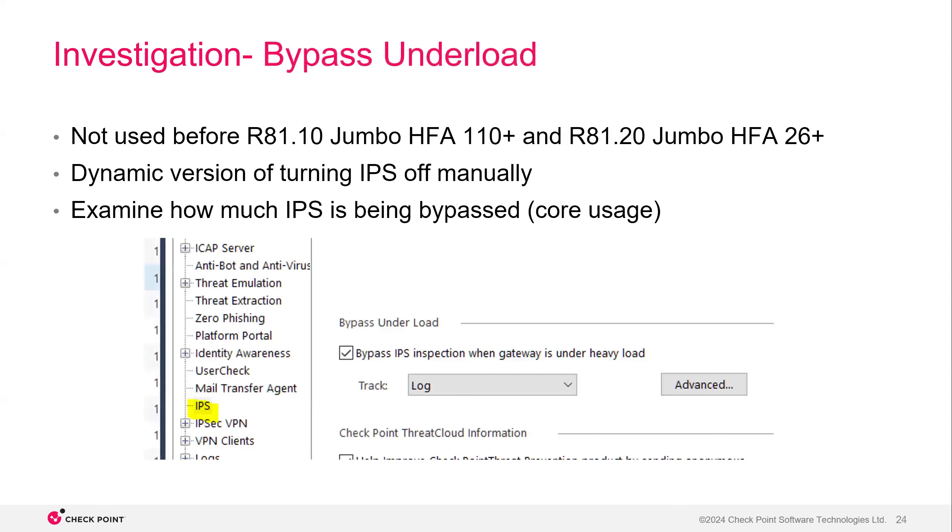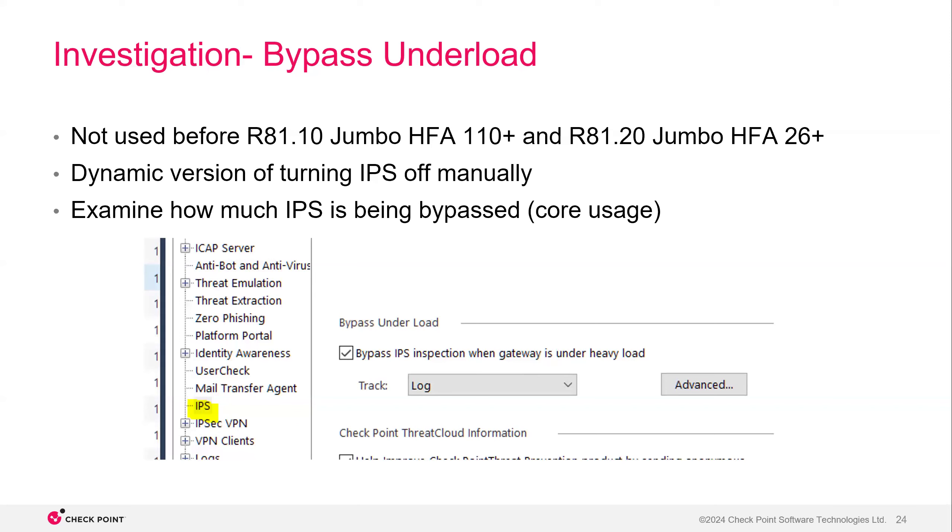Then there's bypass under load. So this is more of a dynamic version of turning IPS off, where you're letting the logic of the operating system do this for you rather than you doing it yourself with IPS off. This was not something that was used a whole lot before R80.10, jumbo hotfix 110 and R80.20. It really didn't do exactly what we were looking for it to do before these updates, but now it actually does what it's supposed to do. It's going to actually dynamically turn off IPS when it needs to, when the gateway is under heavy load. So this will be logged. So if you do see that in your logs that IPS is being bypassed a lot, then you'll know your policy probably needs to be optimized.